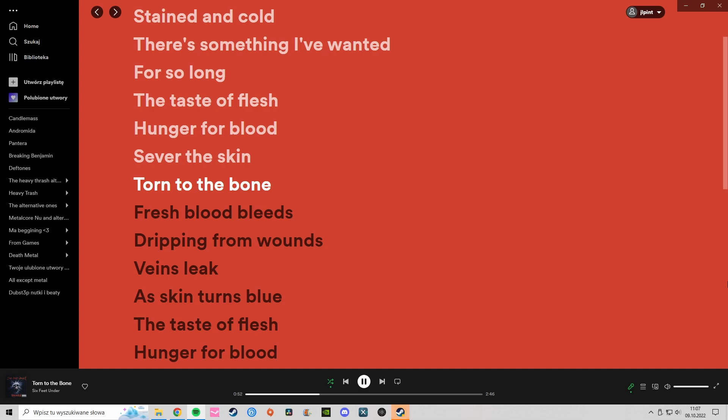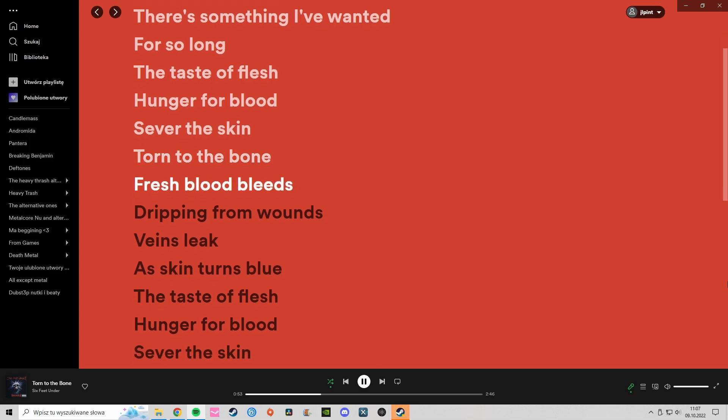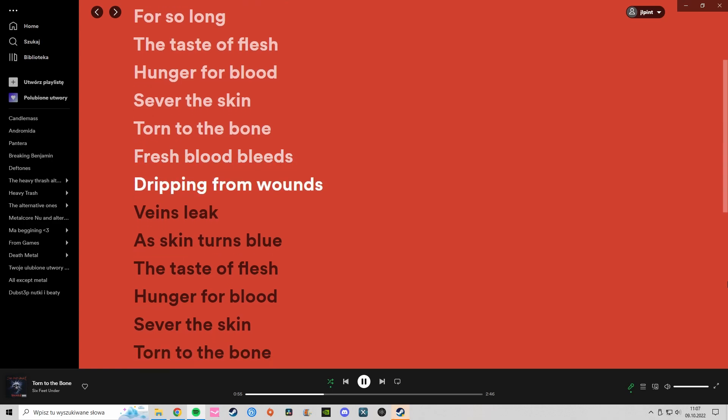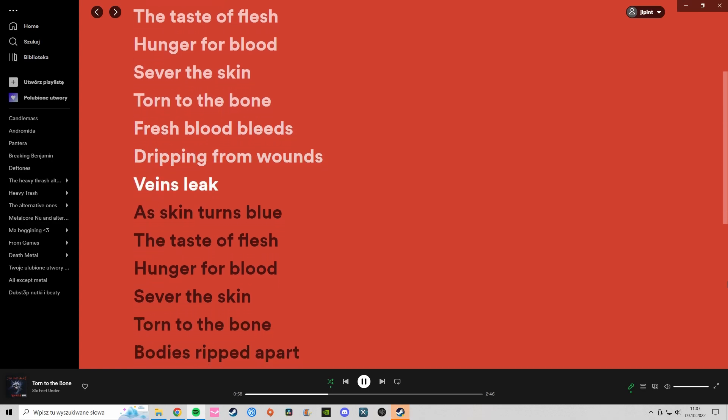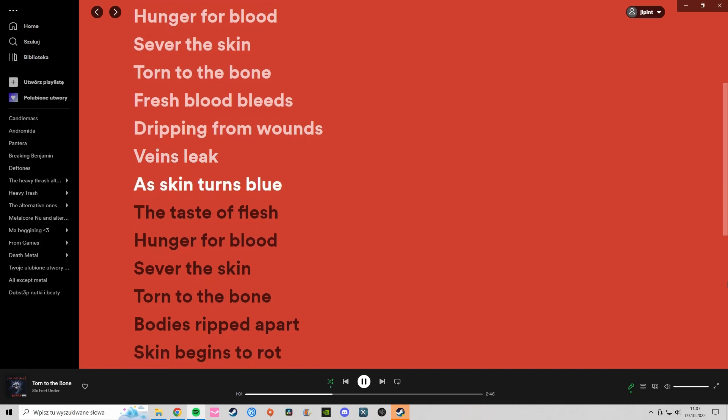Fresh blood bleeds, dripping from wounds. Veins leak as skin turns blue.